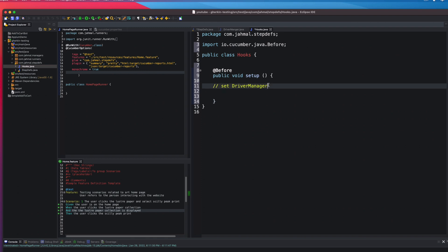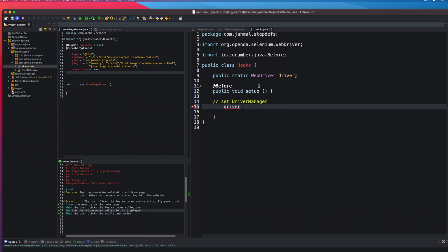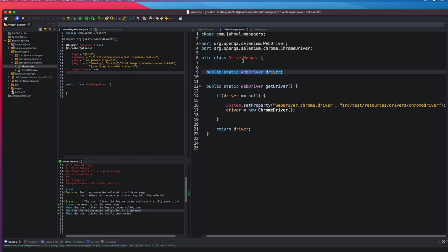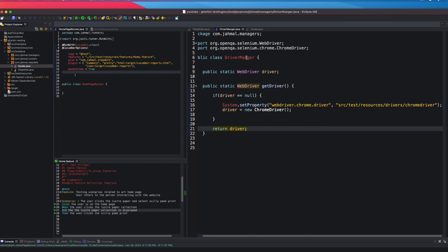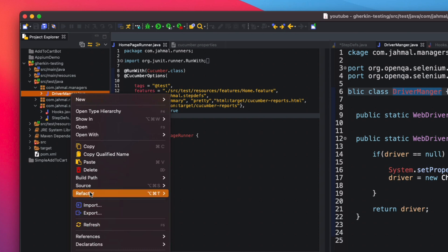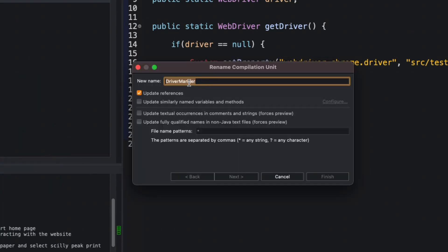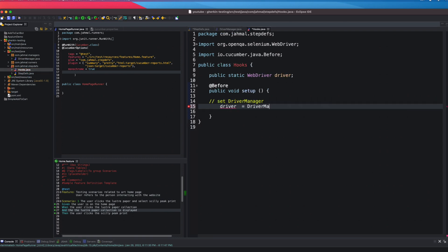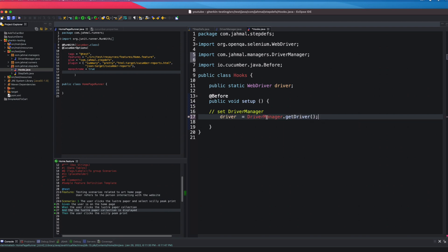Now I need to set the driver manager. I'll declare public static WebDriver driver here in my Hooks class, then say driver = DriverManager.getDriver(). It wasn't auto-completing — turned out I was missing an 'a' in the class name, so I refactored and renamed it to DriverManager. After fixing that, driver = DriverManager.getDriver() pops up correctly. Now we have our driver set using the DriverManager.